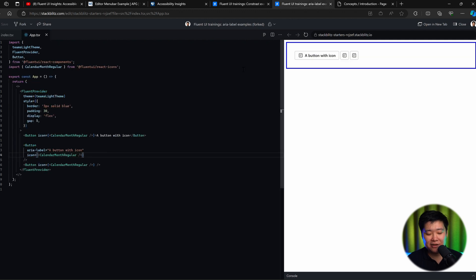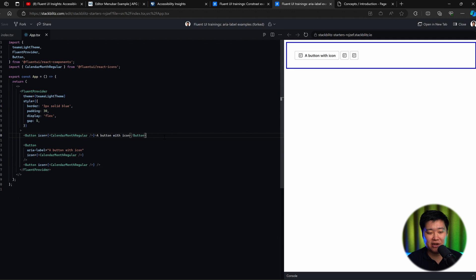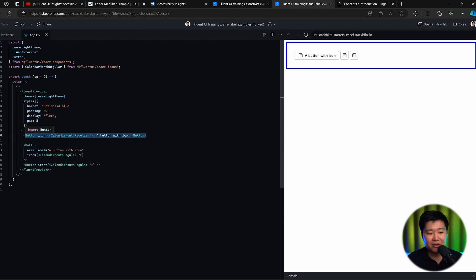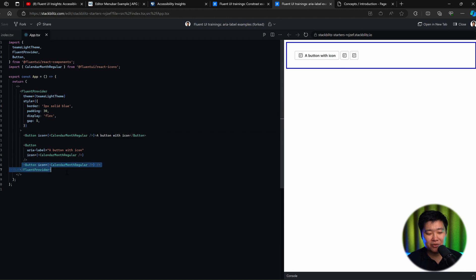The second interesting thing to know with accessibility is that things have what's called an accessible label, accessible name. In a lot of cases, in simple examples like a button, when a screen reader user focuses on a button, they'll actually read the content of the button. So when you focus on this button with a screen reader, you'll hear this is a button with an icon. But in other cases where you have a button with an icon but no label, it'll actually just say button.